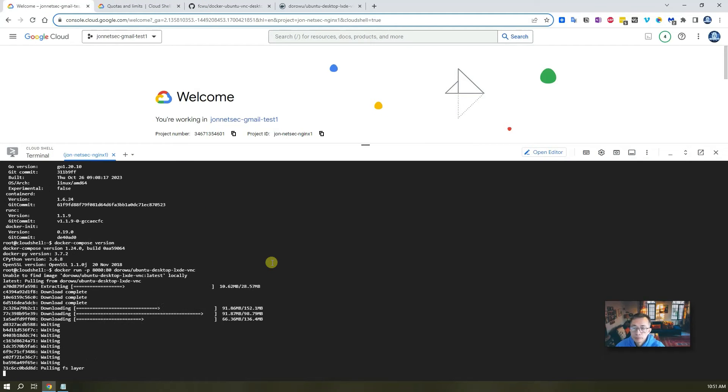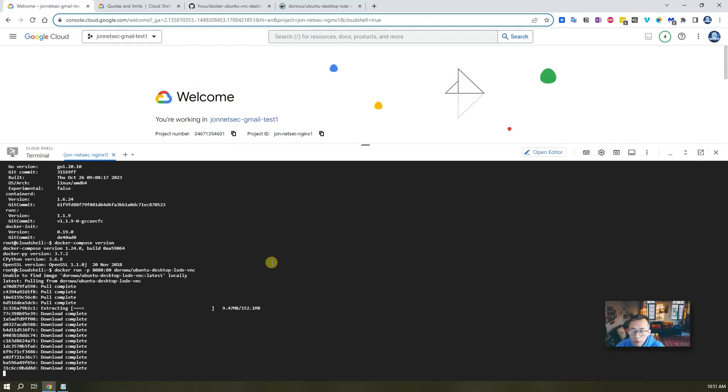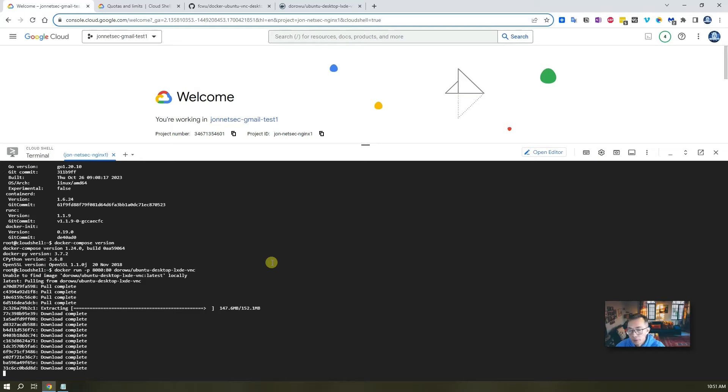And then launch it. Just one command. One command. We can launch this fabulous Ubuntu desktop in Google Cloud console.